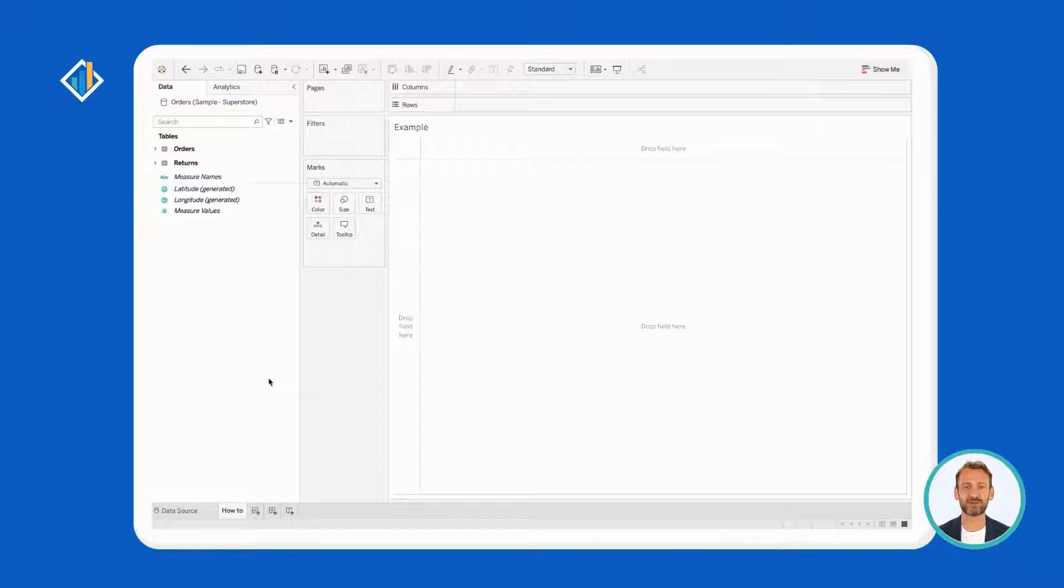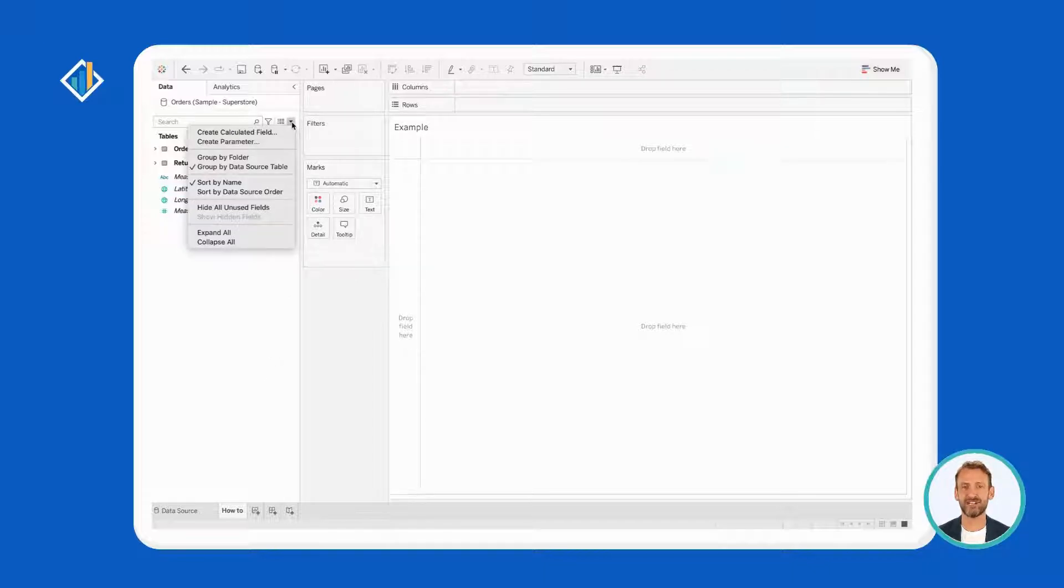Creating a folder in Tableau is straightforward. You can do it in three easy steps.